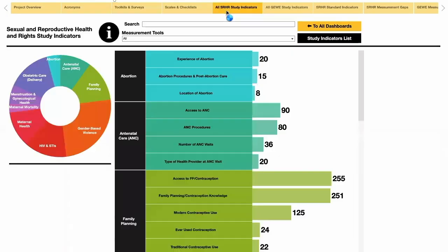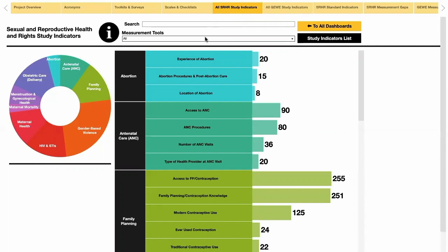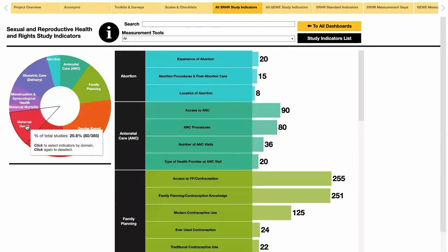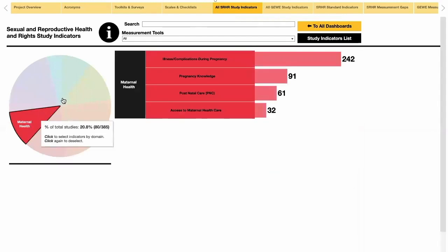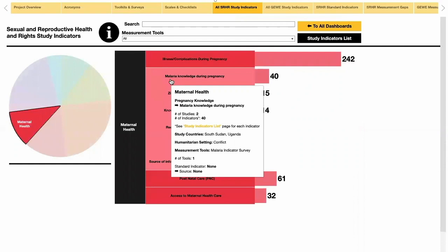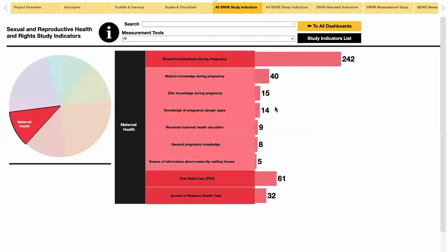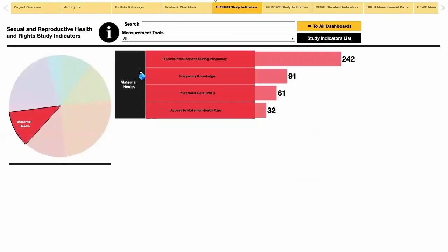The next dashboard shows all of the indicator types and subtypes found in the Sexual and Reproductive Health and Rights Scoping Review. The dashboard can be filtered by measurement tools or by clicking on a domain on the wheel. Clicking on an indicator type will show a drop-down of subtypes, with more details found in the description boxes and the number of study indicators found on the right. You can click again to deselect.